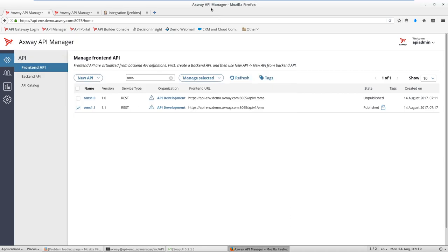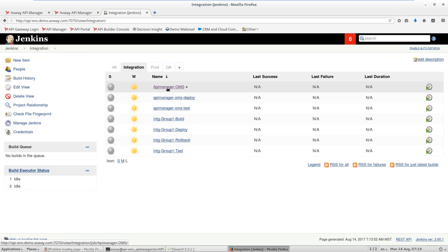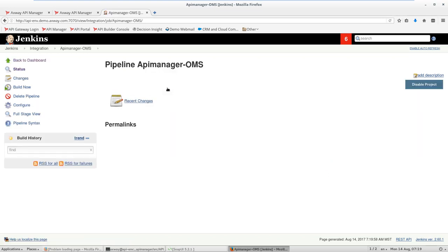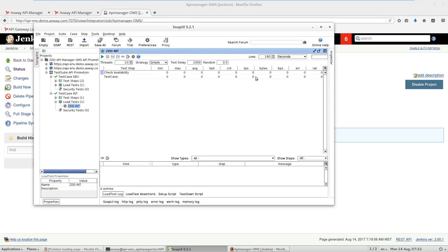Once it's done, we change our head and play the role of integration engineer, which has API manager OMS pipeline consisting of two tasks. But before we start this pipeline, I would like to start a load test, hitting the check availability API to make sure as we are doing promotion, there is no service interruption during this time.